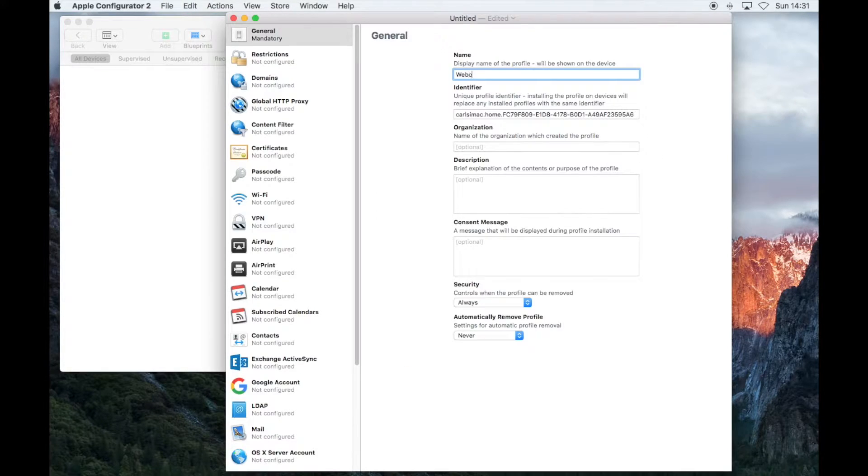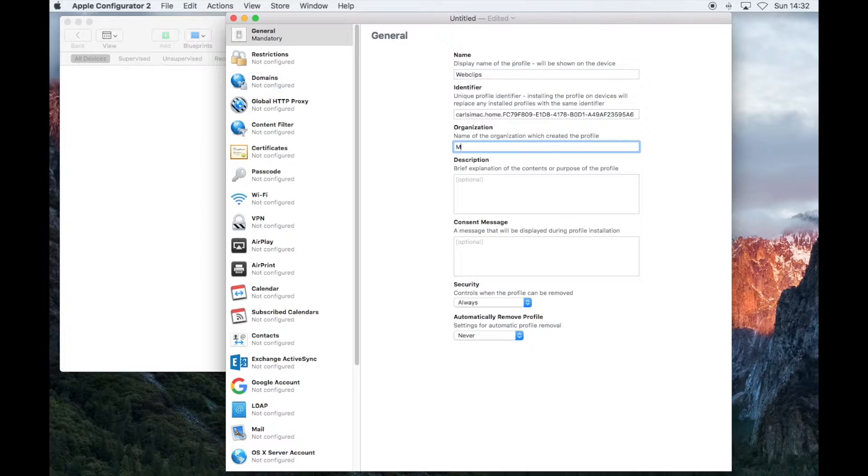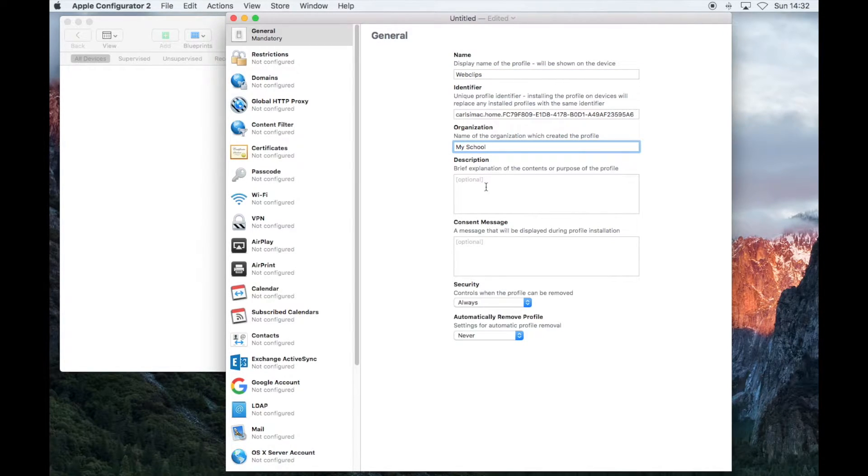Give the profile a name and type in your organization. You can leave the rest of the boxes blank.